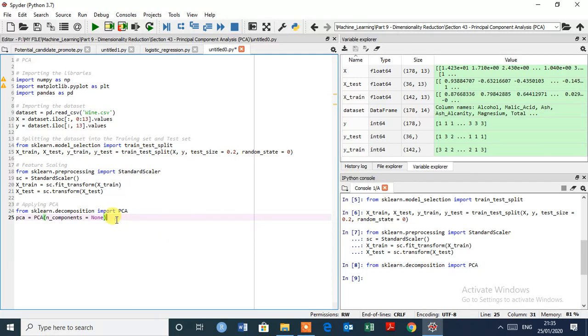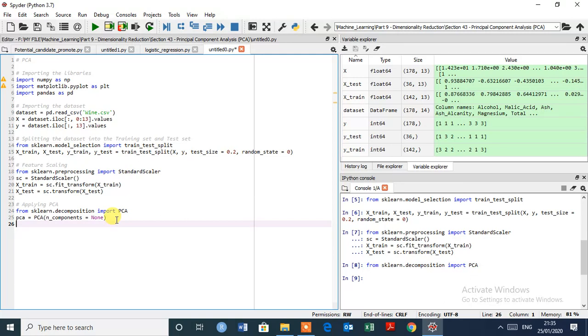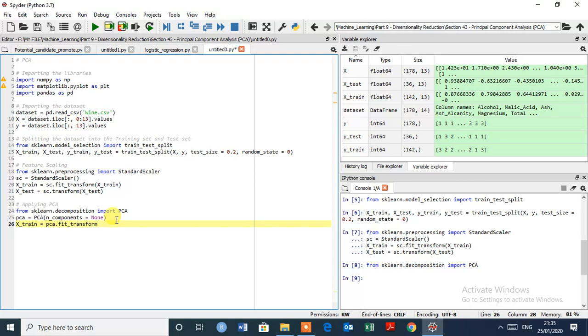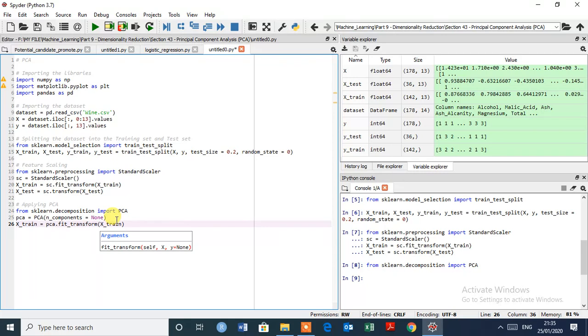Let's fit this object to training set and transform the training set at the same time. So X train equals to PCA.fit underscore transform, and here we have to give X train. So this is the matrix of object.